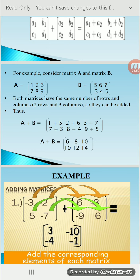Then the resultant A+B is equal to: 1+5, 2+6, 3+7 and 7+3, 8+4, 9+5. The result is 6, 8, 10 and 10, 12, 14.